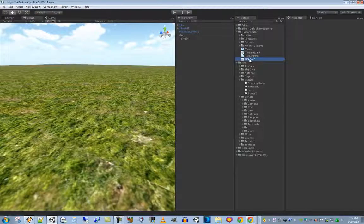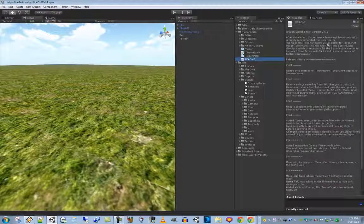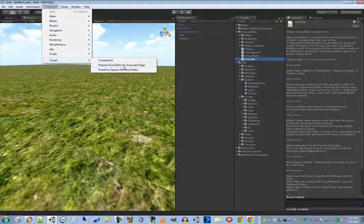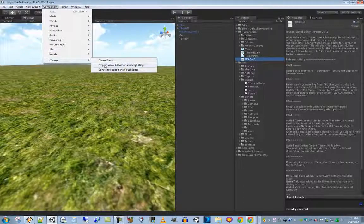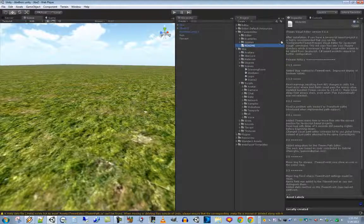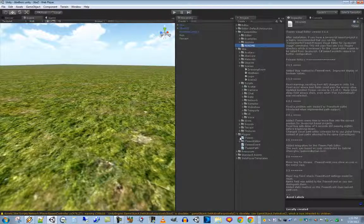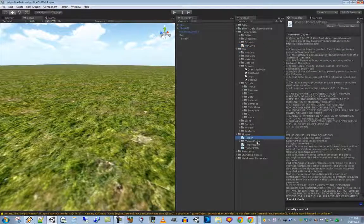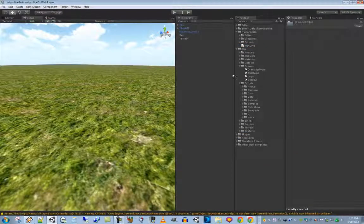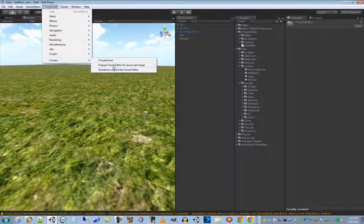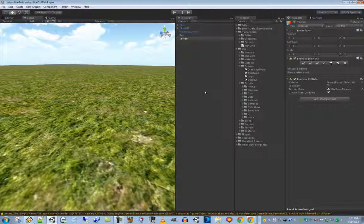The readme says you need to run the 'Prepare Visual Editor for JavaScript Usage' command, found under Component > iTween. Select it and Unity will move some files around — it creates a plugins folder with the iTween component and the iTween Visual Editor in there. Once that's done everything is set up. You only need to run this once.